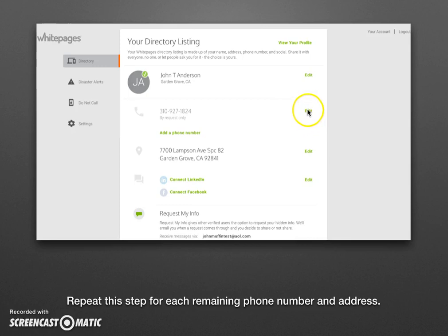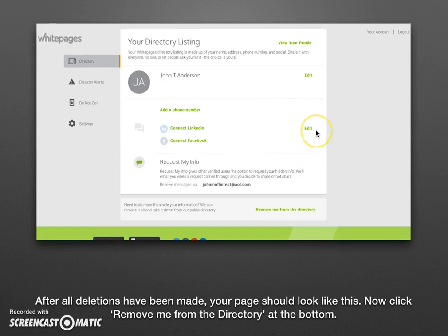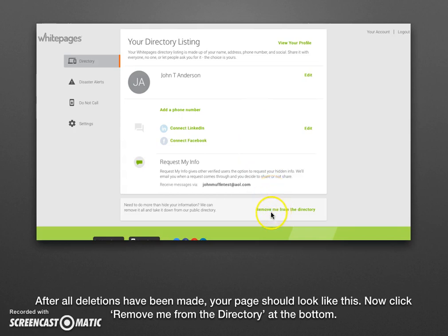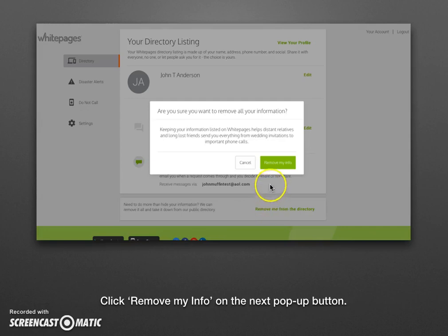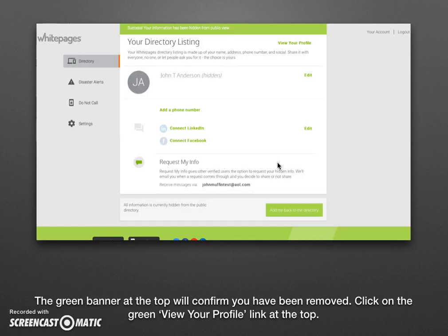Repeat that same step for every phone number and every address on your listing, going through them one by one. Once you've deleted all of those, you've removed them from the Whitepages.com system. Now go ahead and click the link at the very bottom that says remove me from the directory. Click that, and it will ask if you're sure — go ahead and click the green remove my info button. You'll see a small green banner at the top confirming you've been removed.